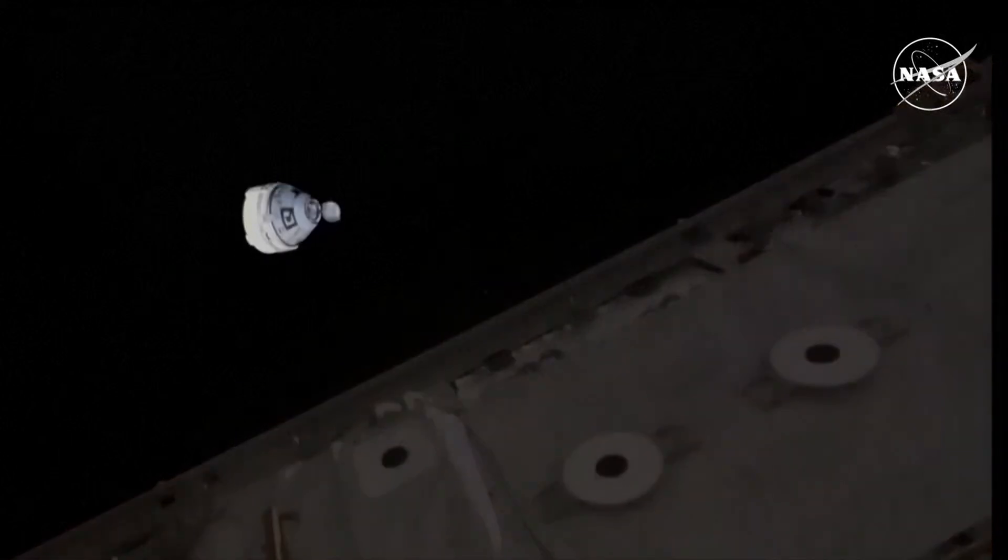So once again, Starliner undocked from the International Space Station at 5:04 p.m. Central, 6:04 p.m. Eastern, as the space station was flying 260 statute miles over central China.